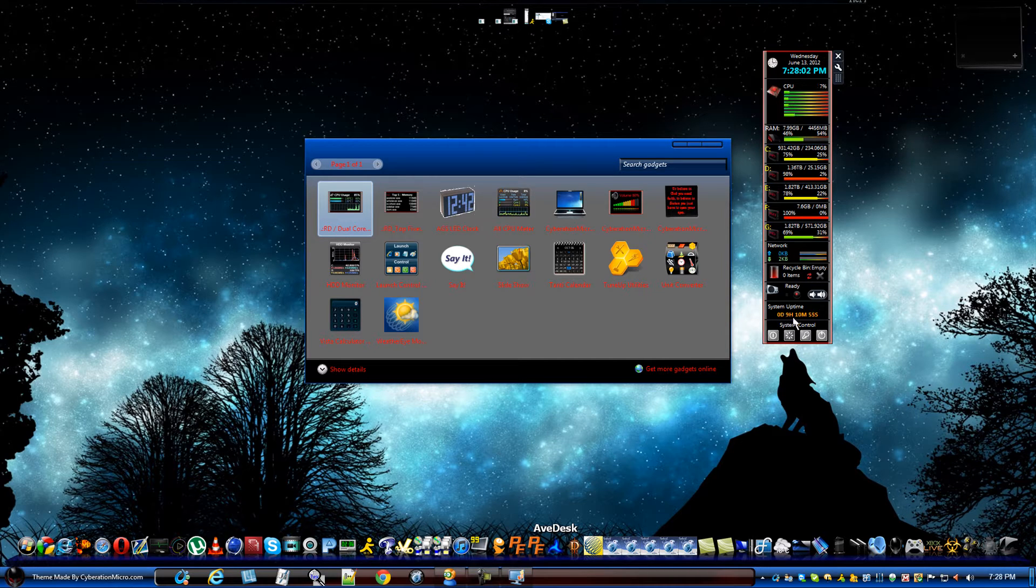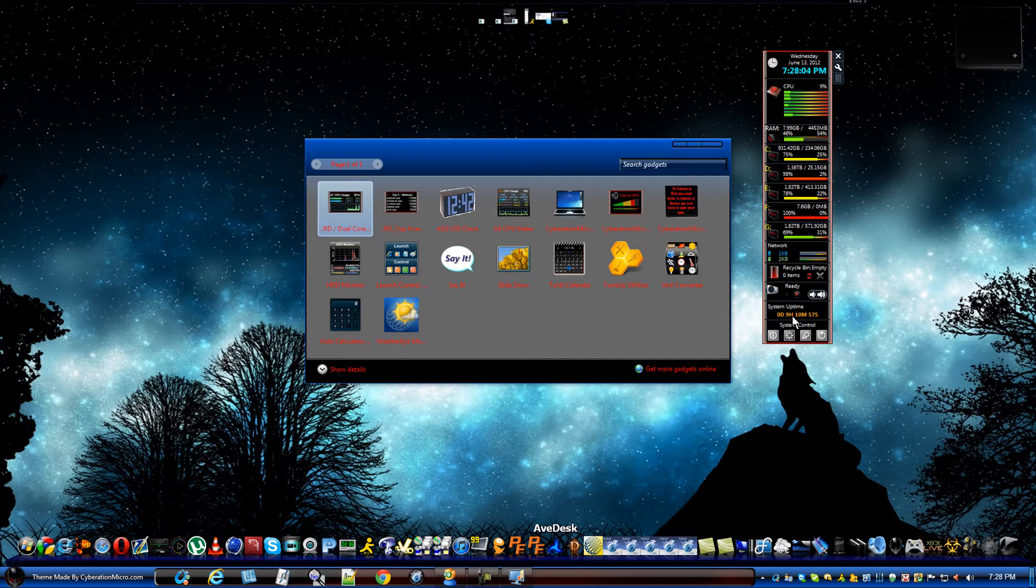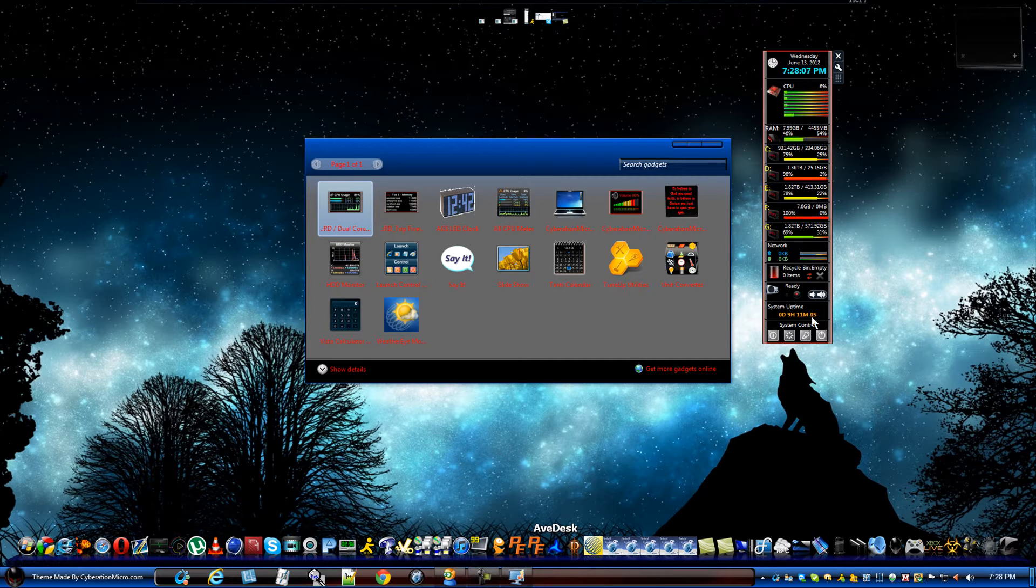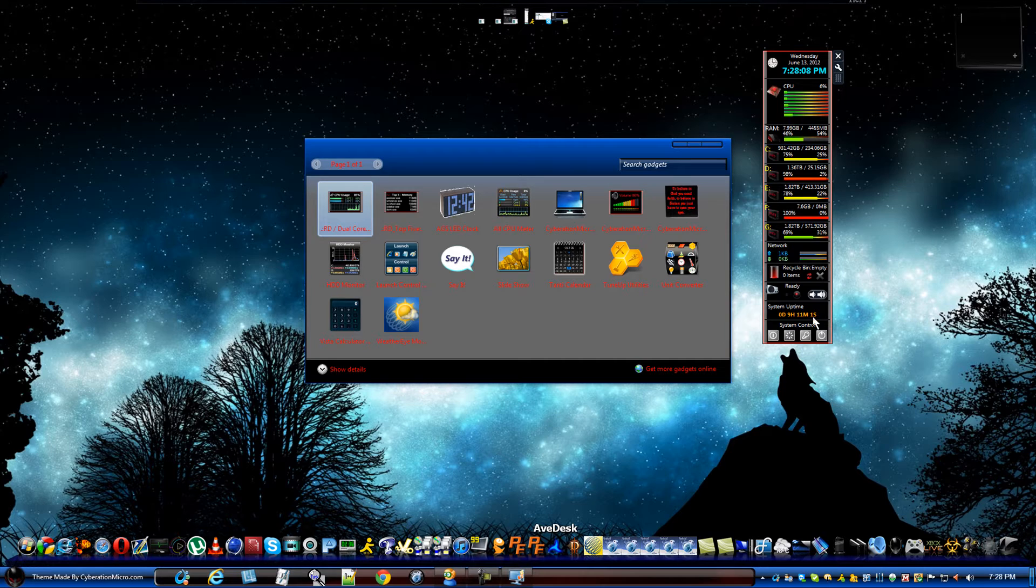So, it'll tell you how long your computer's been on for. Mine so far has been on for nine hours, ten minutes, and... well, eleven minutes now.